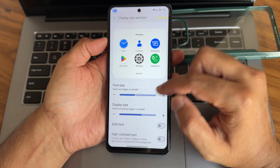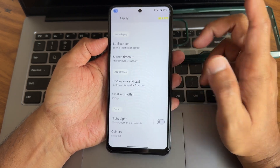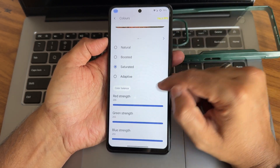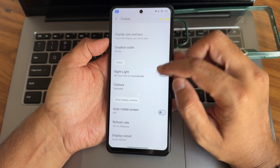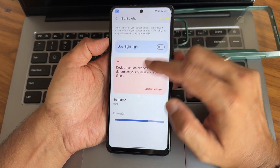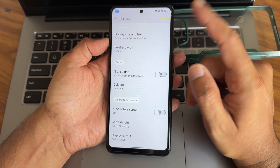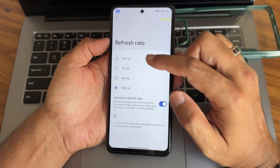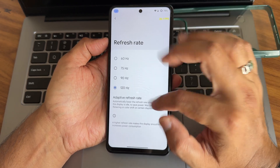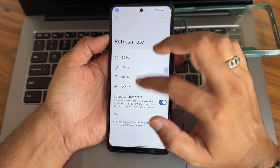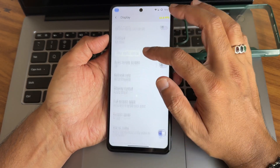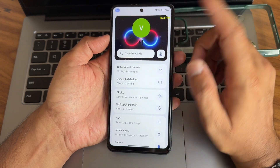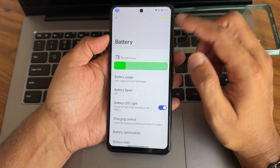Display size and text are customizable. Accessibility settings and colors give plenty of options including RGB strength adjustment. Night light can also be enabled with adjustable intensity and scheduling. For refresh rate you get 60Hz, 120Hz, and in-between options, plus adaptive refresh rate. Tap to wake and tap to sleep are both working fine.